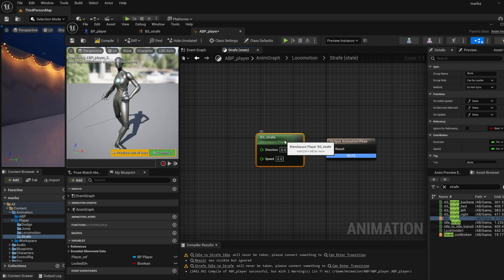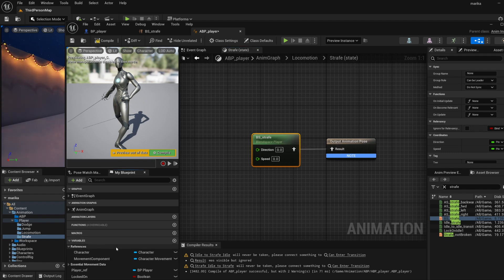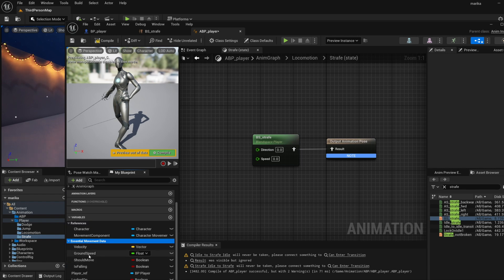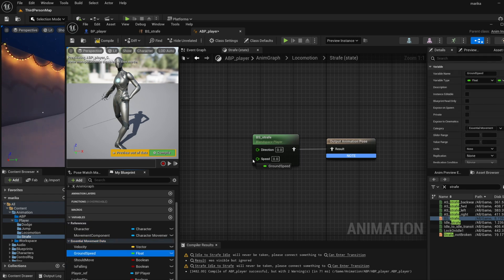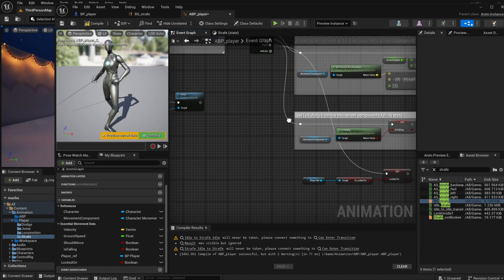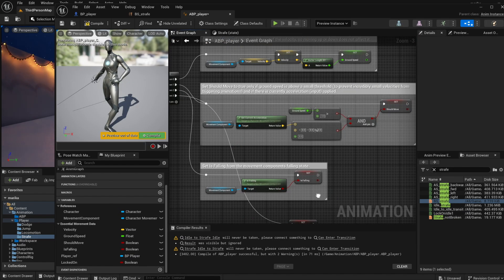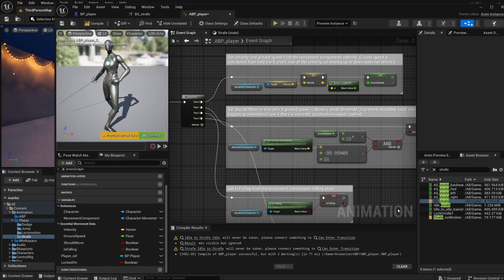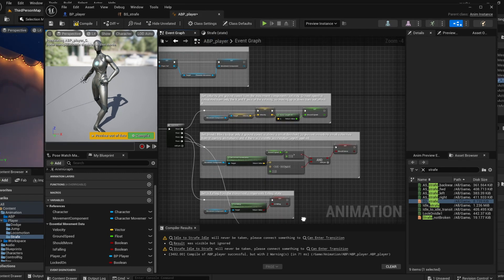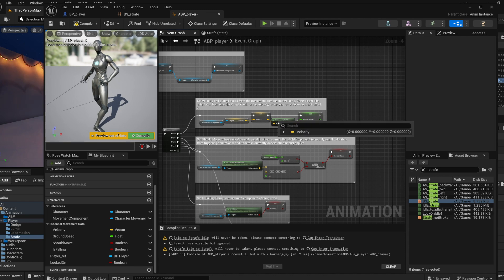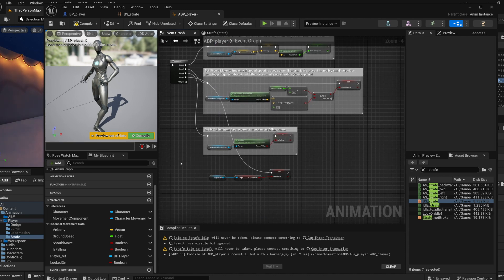Like before, so let's get that ground speed. And where is the direction one? Oh I guess I forgot I need to add the direction. So we need to tell Unreal where the direction is.